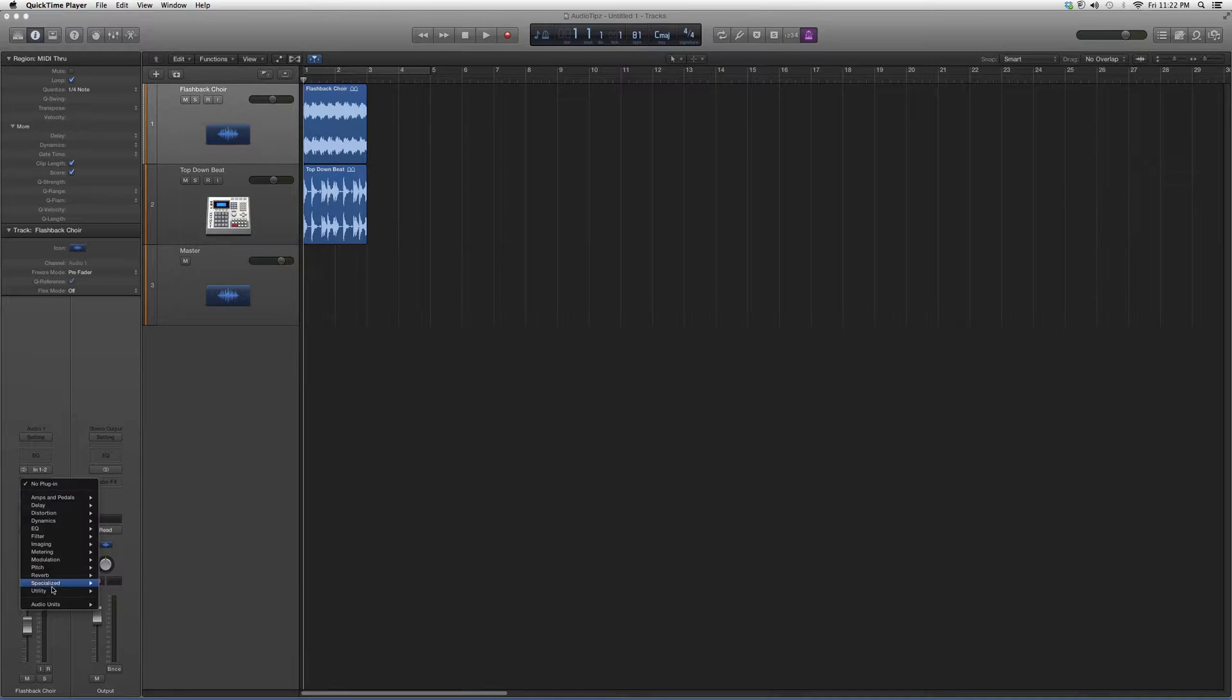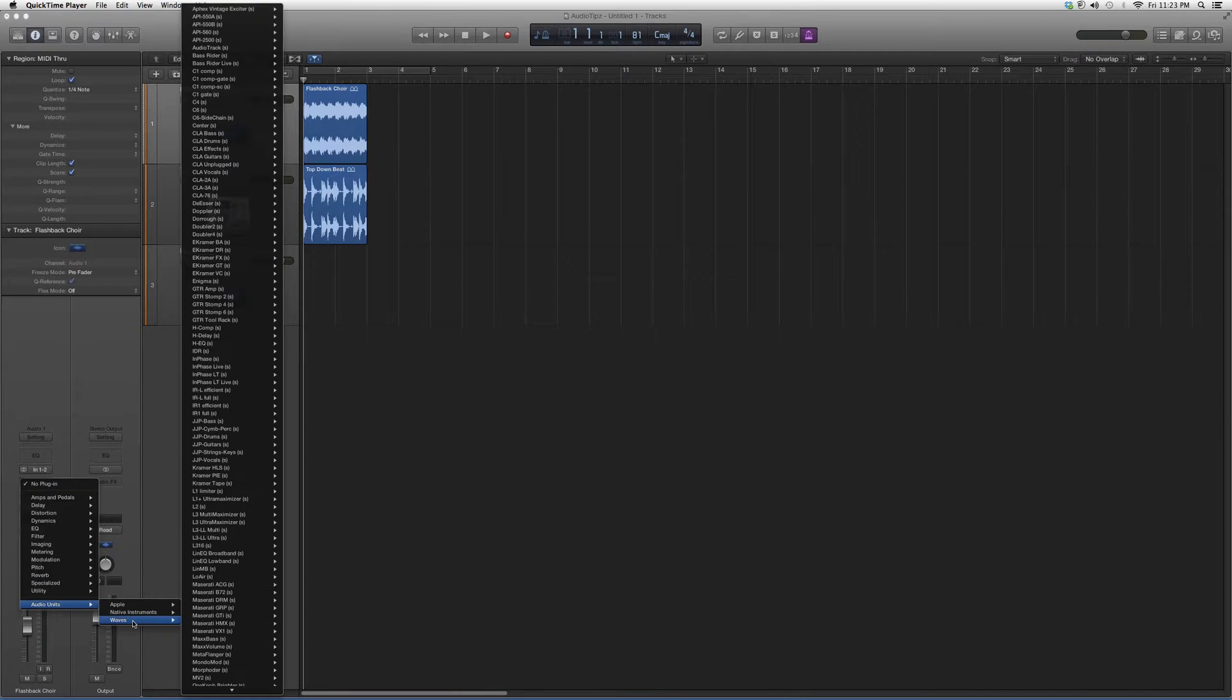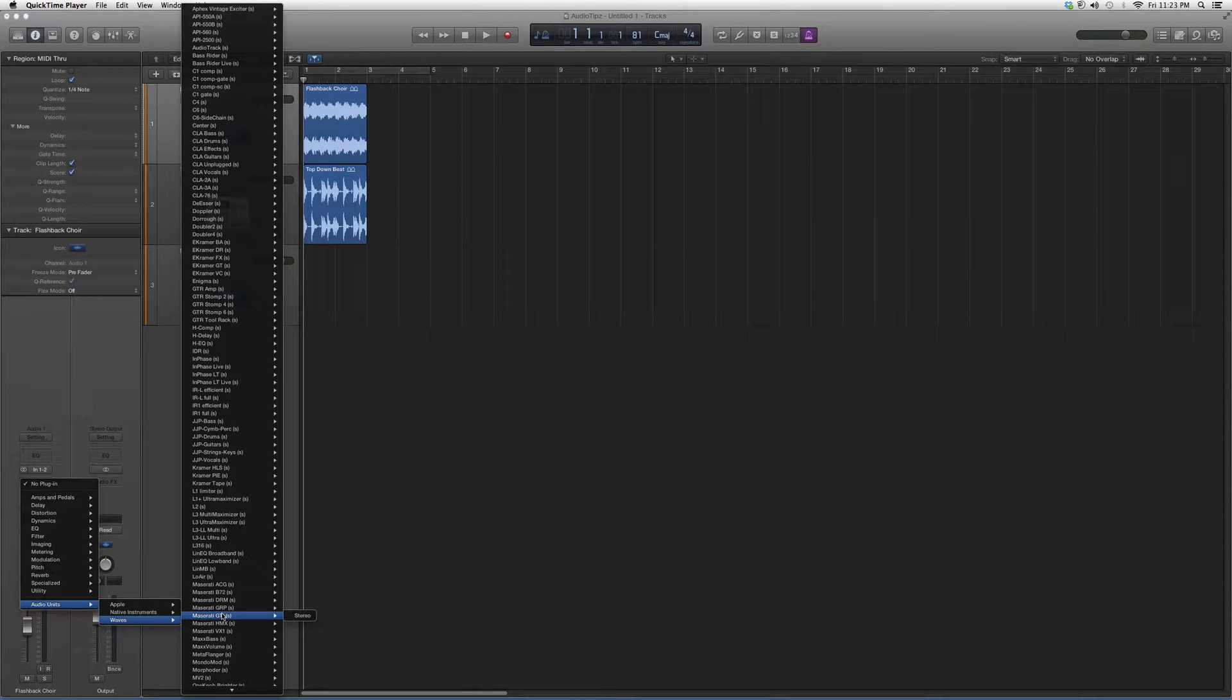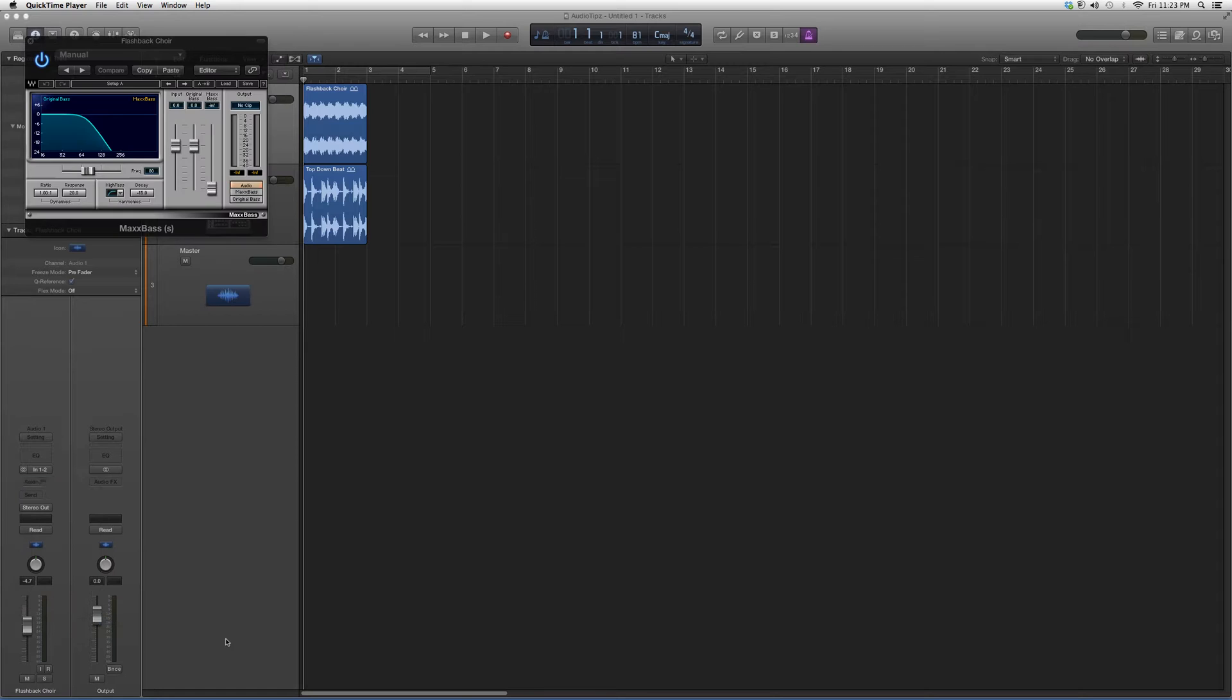When you go into Audio, Audio Units, Waves, we're going to go down to MaxBass and open it up. It's going to look a little something like this.